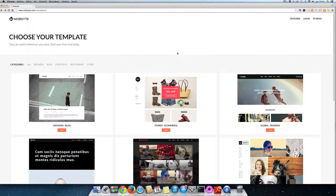Hello and welcome back to the MobSite video tutorials. We've seen all the templates but let's take a closer look at the blog templates.